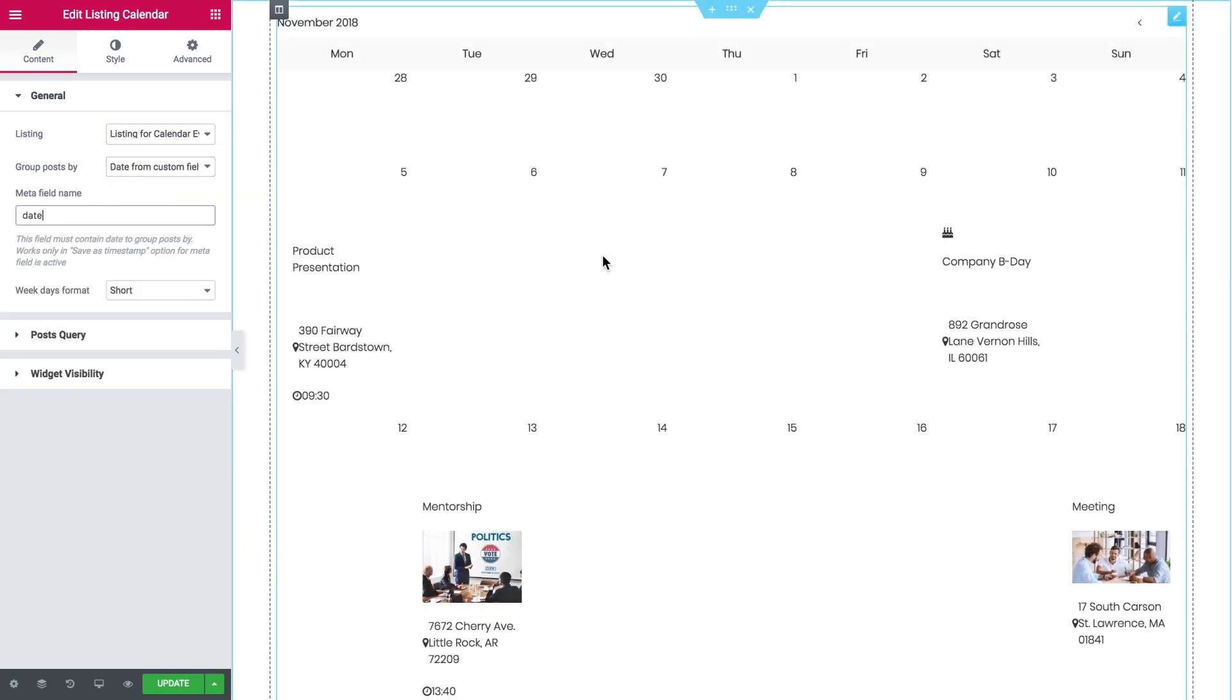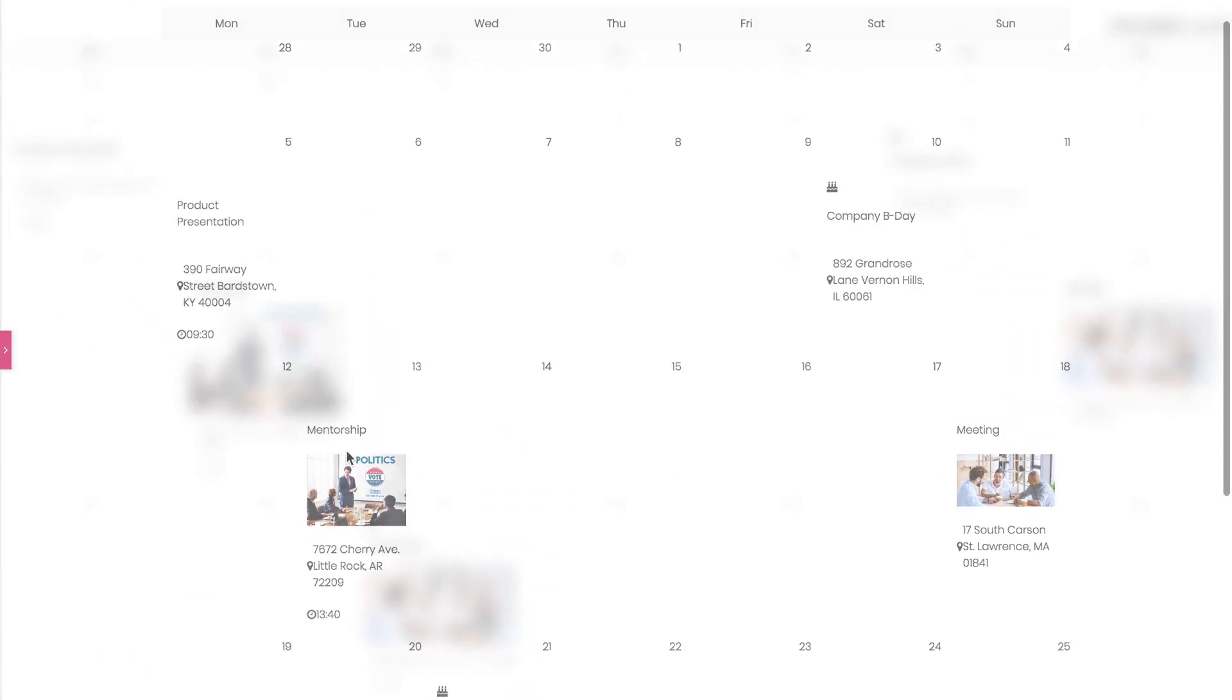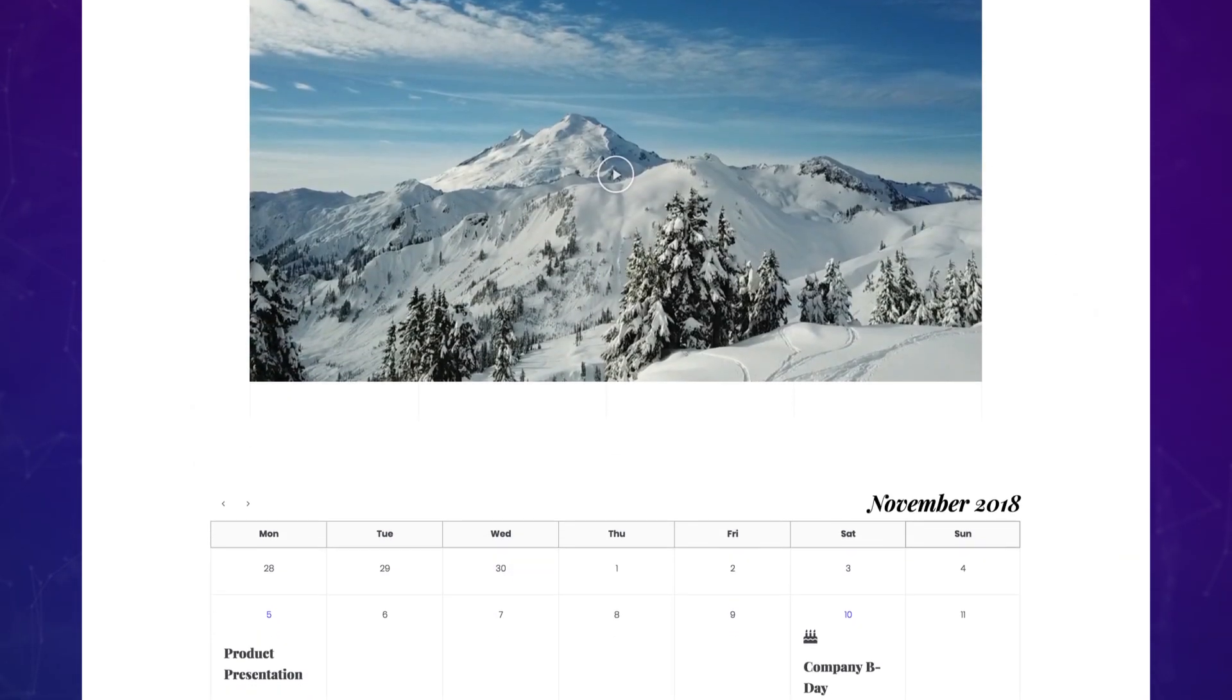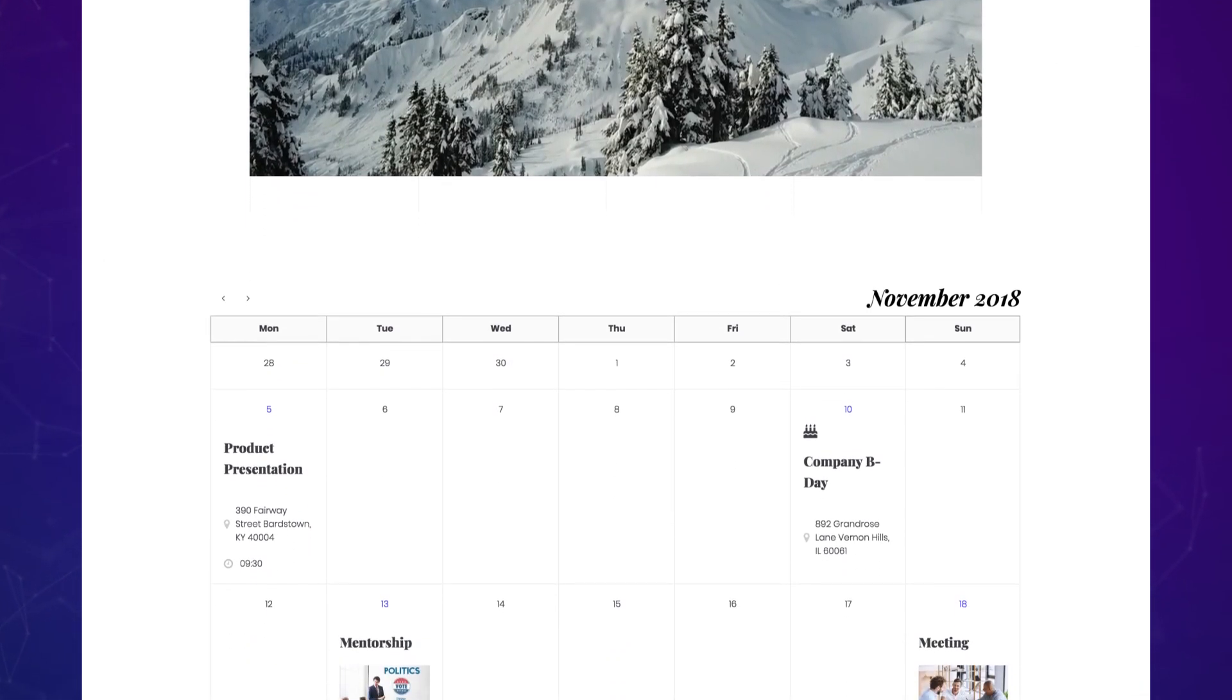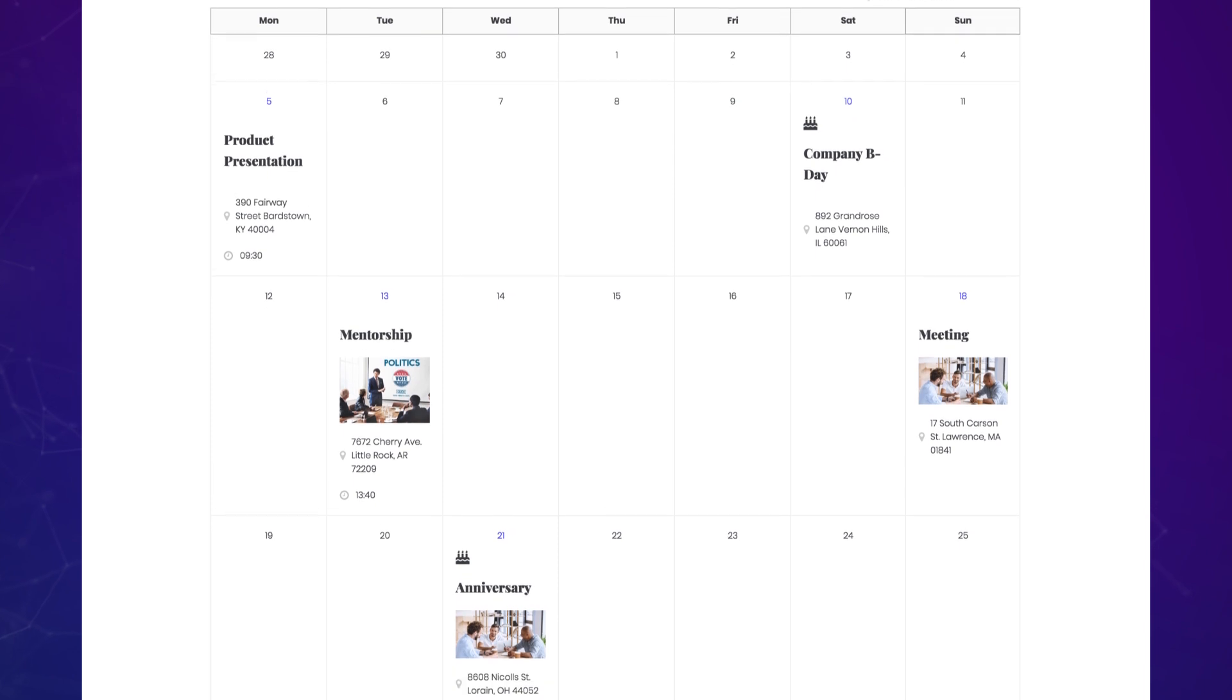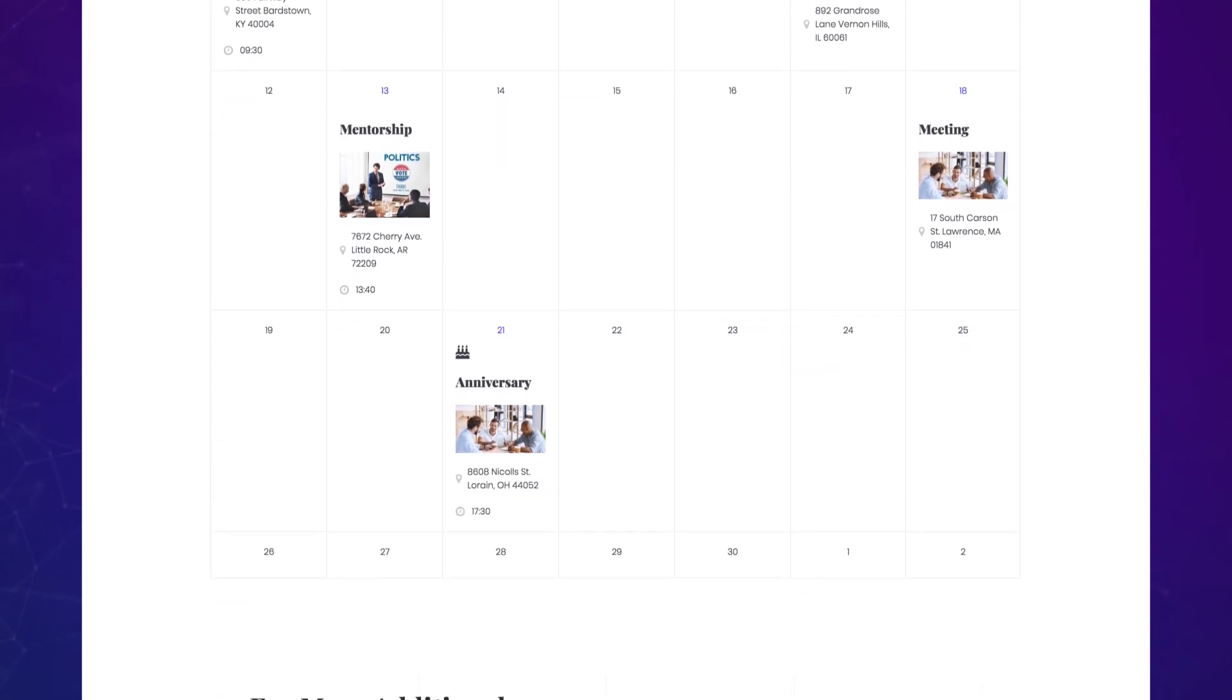Now thanks to the immense styling possibilities of Elementor you can make your calendar look just the way you need and perfectly matching the style of your website. Here's how you can add a dynamic calendar with JetEngine. Go try it yourself.